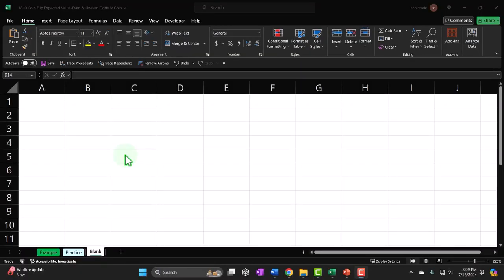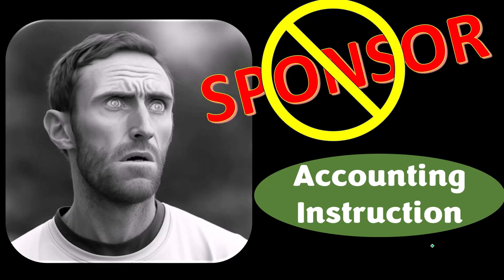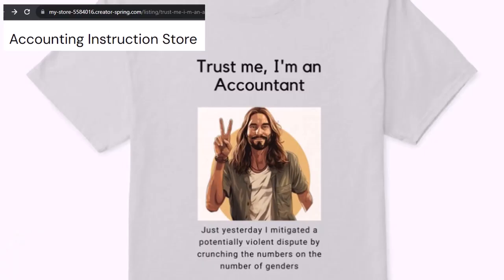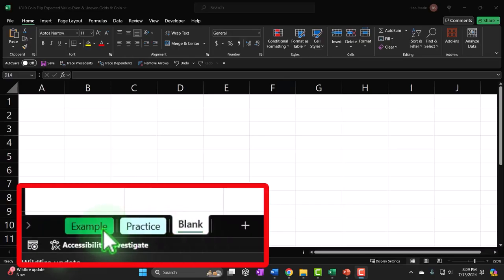If you don't have access to this workbook that's okay because we'll basically build this from a blank worksheet. There are three tabs down below. We've got first a word from our sponsor — we're sponsoring ourselves on this one, because apparently the merchandisers don't want to be seen with us. But our merchandise is better anyway, like our 'Trust Me, I'm an Accountant' product line. For a commercial-free experience, consider subscribing at accountinginstruction.com or accountinginstruction.thinkific.com.